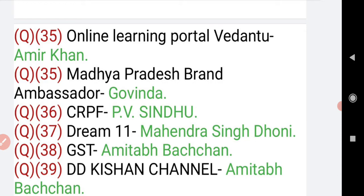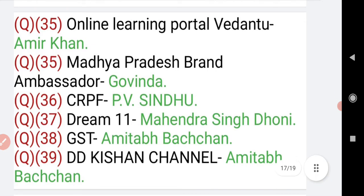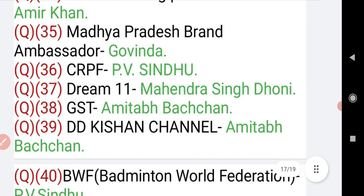Question number 35: online learning portal Vedantu brand ambassador is Aamir Khan. Question number 36: Madhya Pradesh brand ambassador is Govinda. Question number 37 — correction noted — CRPF brand ambassador is PV Sindhu.